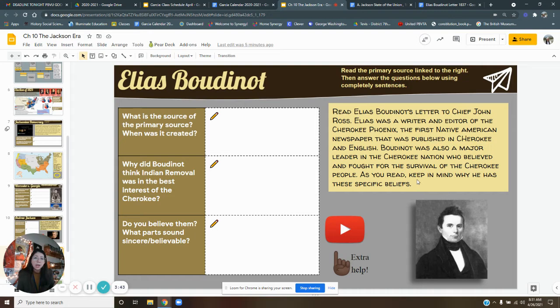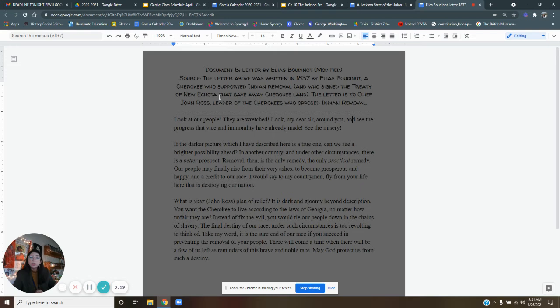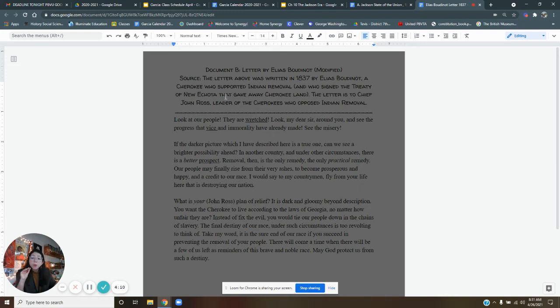So let's get into his letter. So this is a letter written in 1837 by Elias Boutinot, a Cherokee who supported Indian removal and who signed the Treaty of New Echota that gave away Cherokee land. So this tells you right away what type of letter we're reading, right? This is by Elias Boutinot, who is a supporter of Indian removal. You might be thinking, that's kind of weird. Why is he supporting Indian removal, right? Well, let's read the letter.